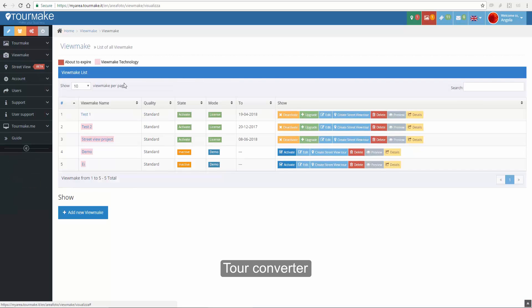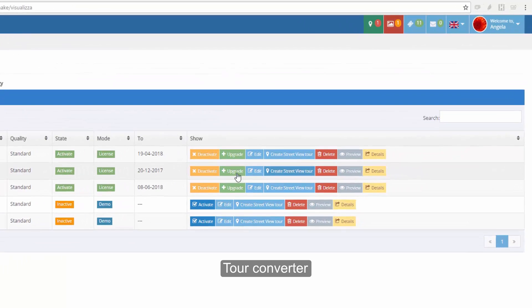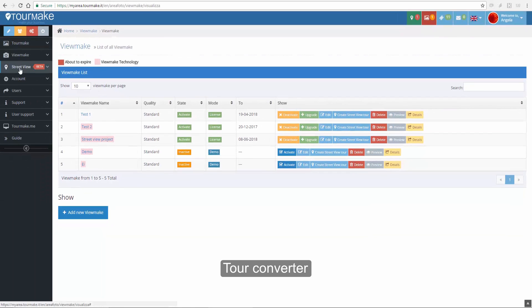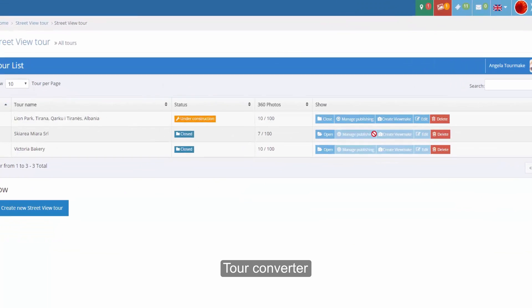From now, you can convert a private ViewMake tour into a public Street View project, and vice versa. Simply click on the Special button.